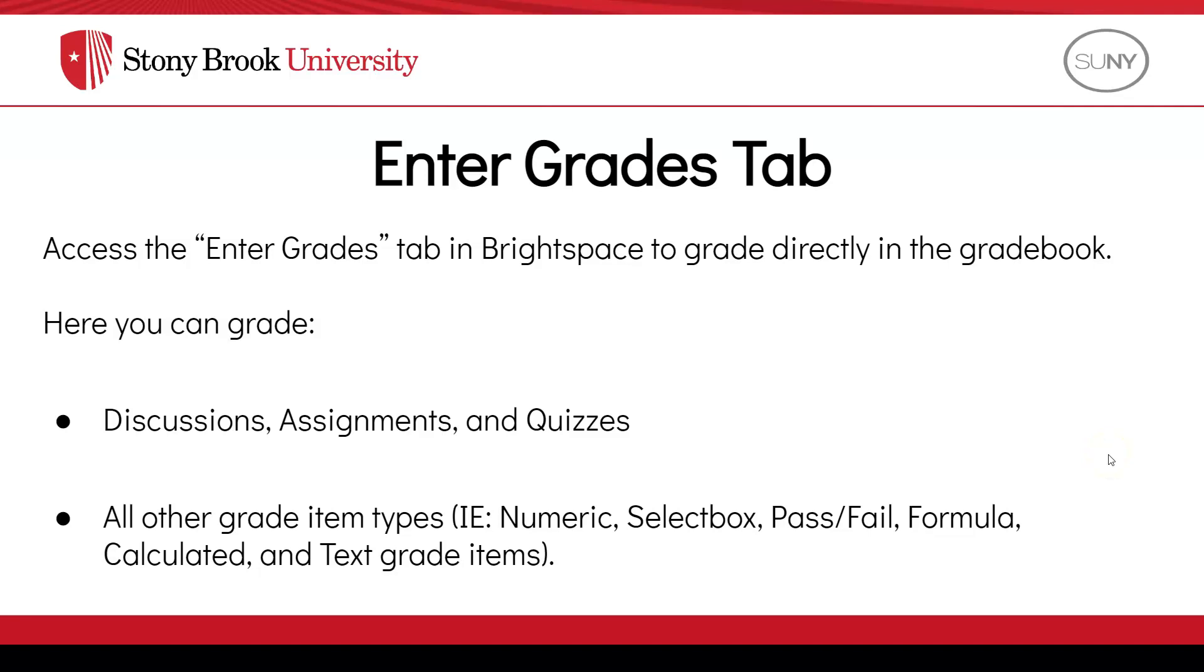In this video, you'll learn how to access the Enter Grades tab in Brightspace to grade your student's work directly in the gradebook.